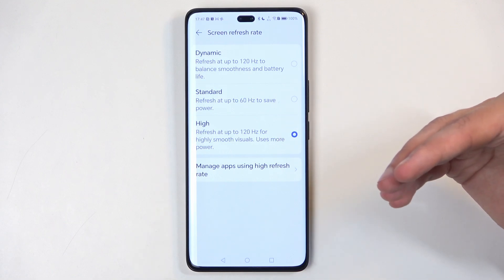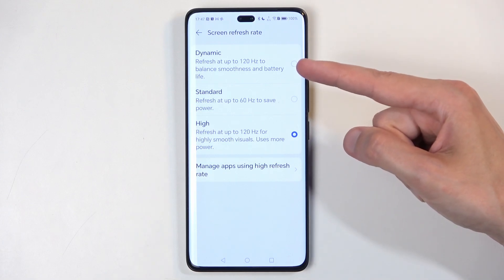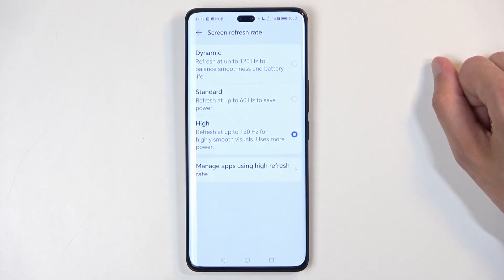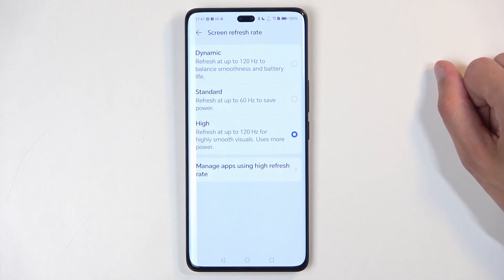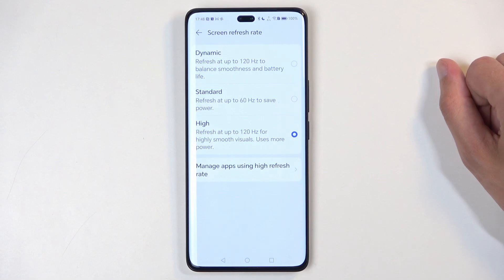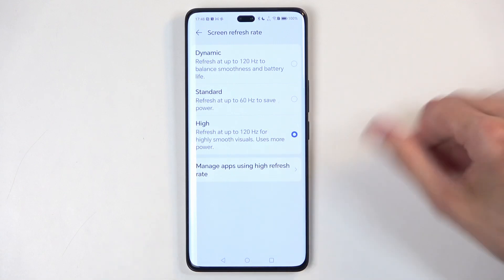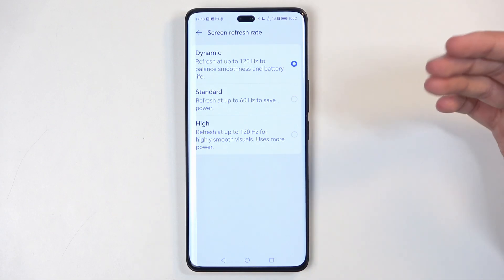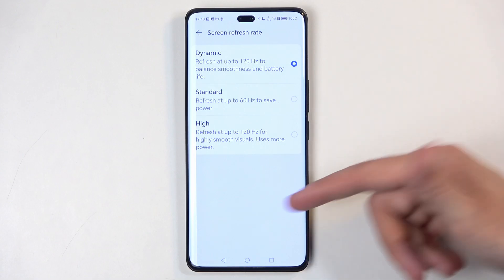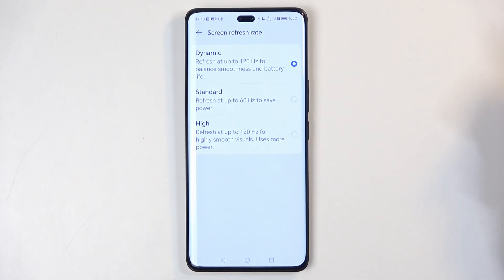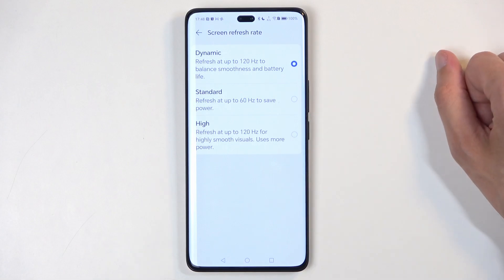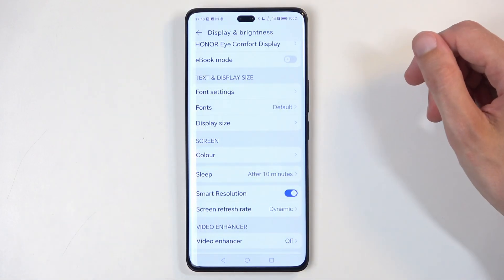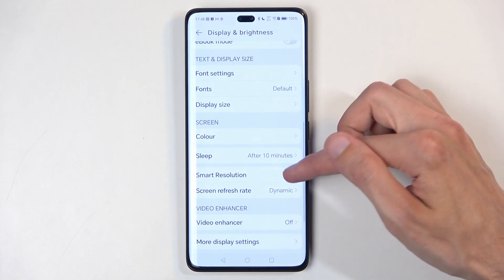The high option just runs the display permanently at 120Hz and gives you no power-saving benefit. Dynamic, on the other hand, lowers the refresh rate when there's no need for 120Hz — for instance, when nothing is moving on screen — and instantly jumps to 120Hz when you start scrolling, giving you smooth animations. That's what I recommend for people who want a high refresh rate.